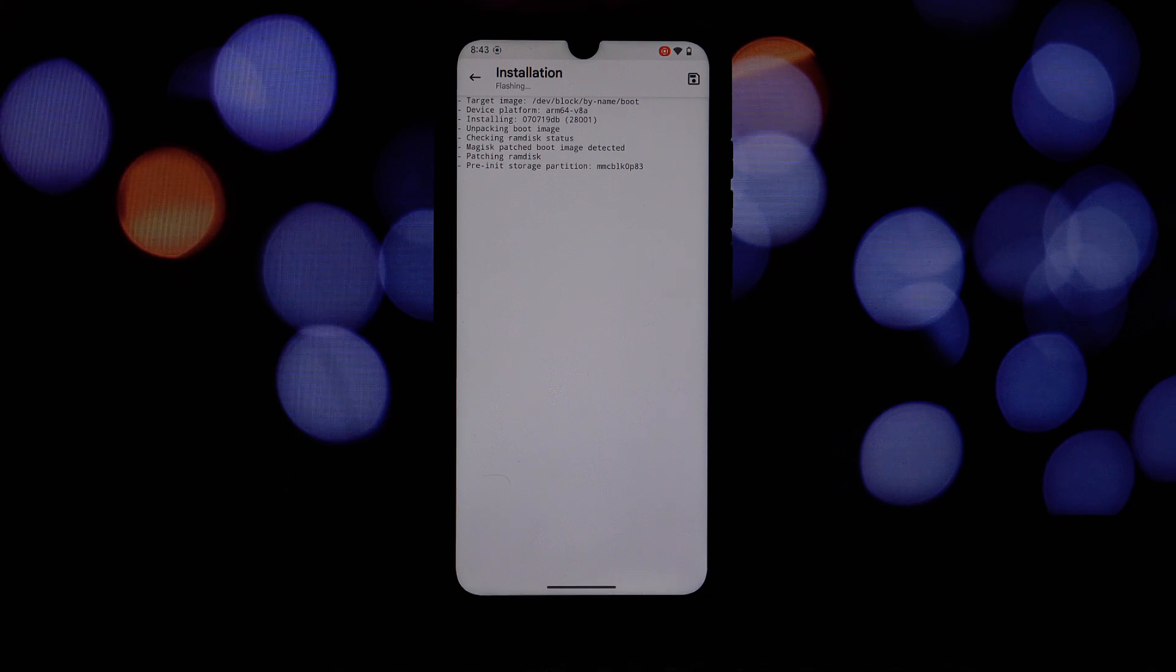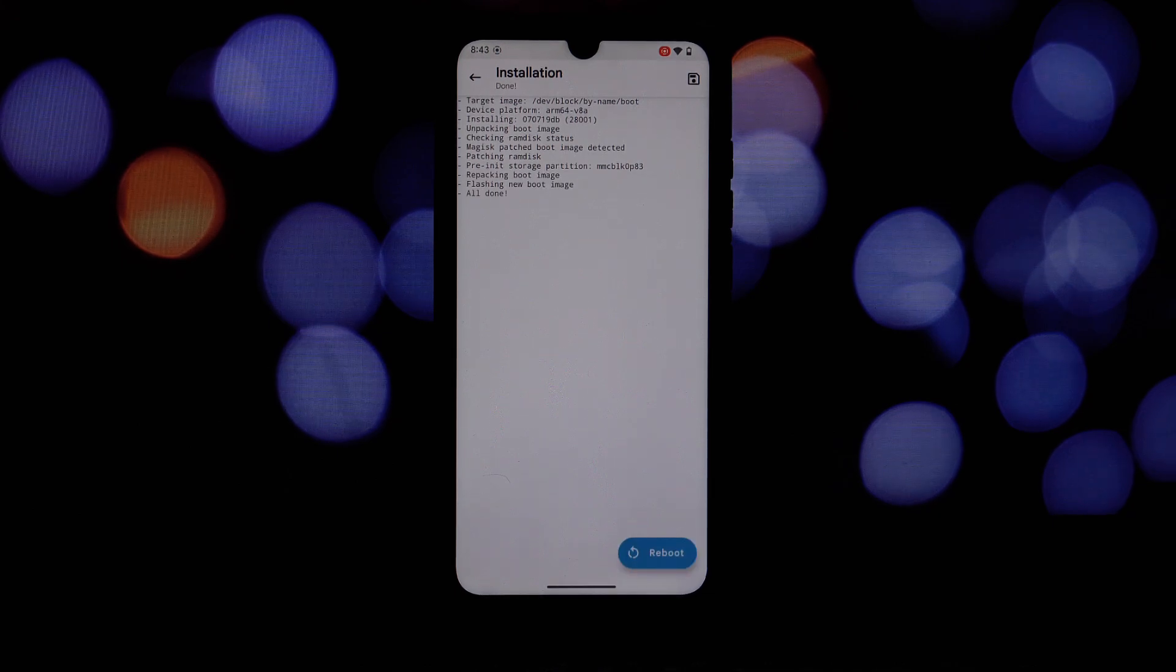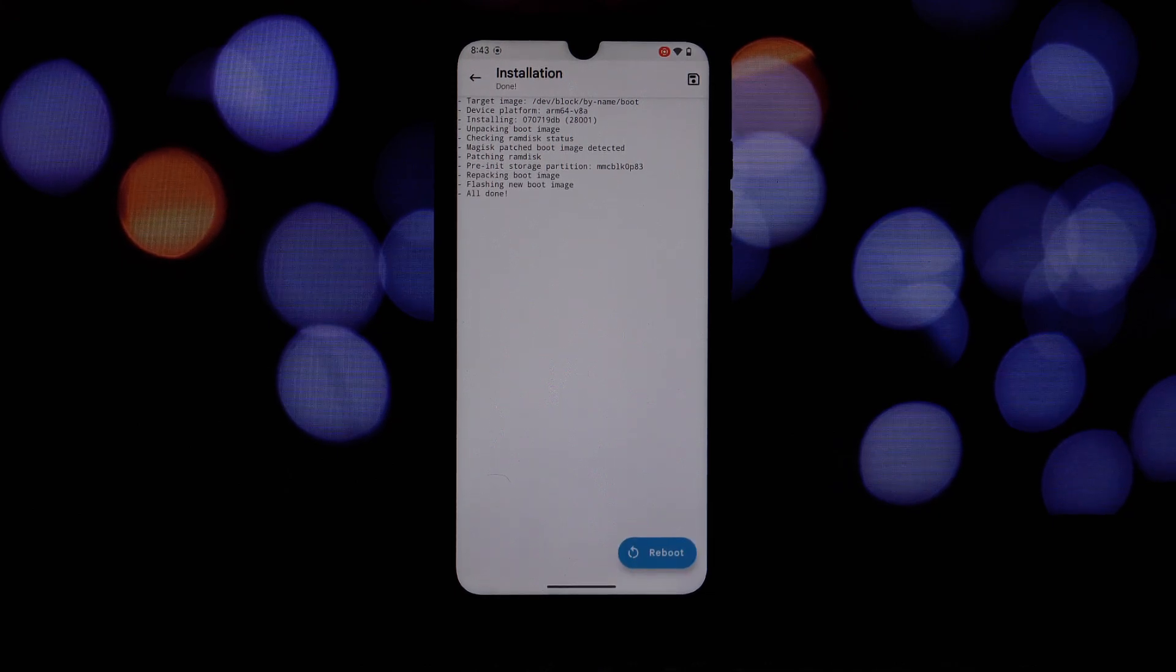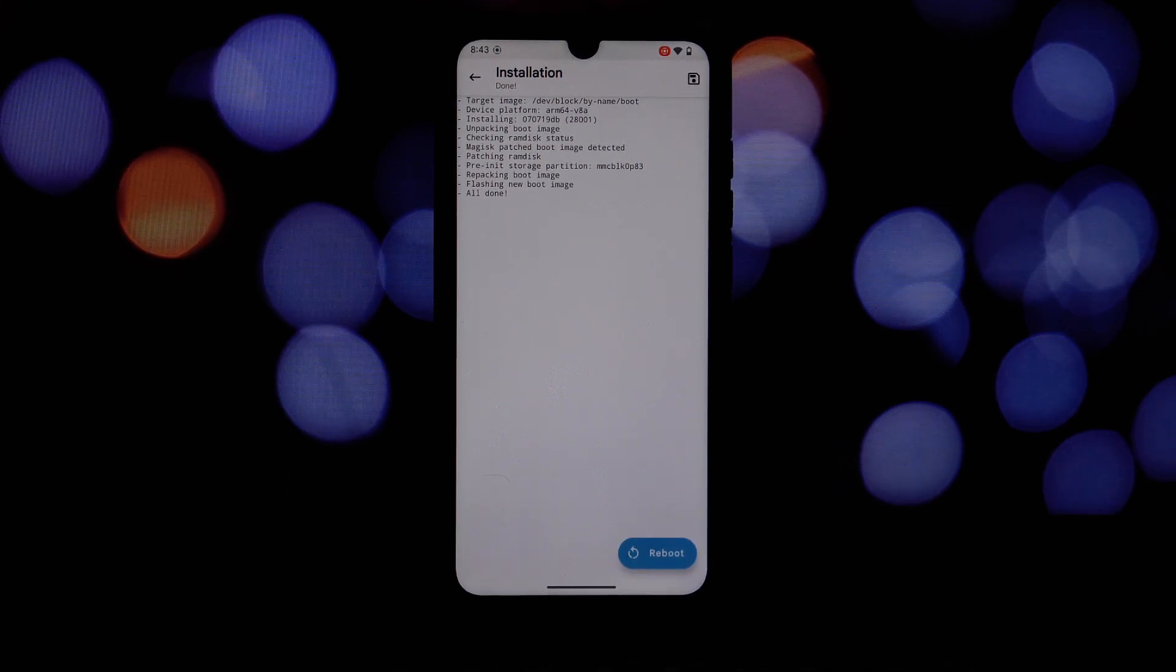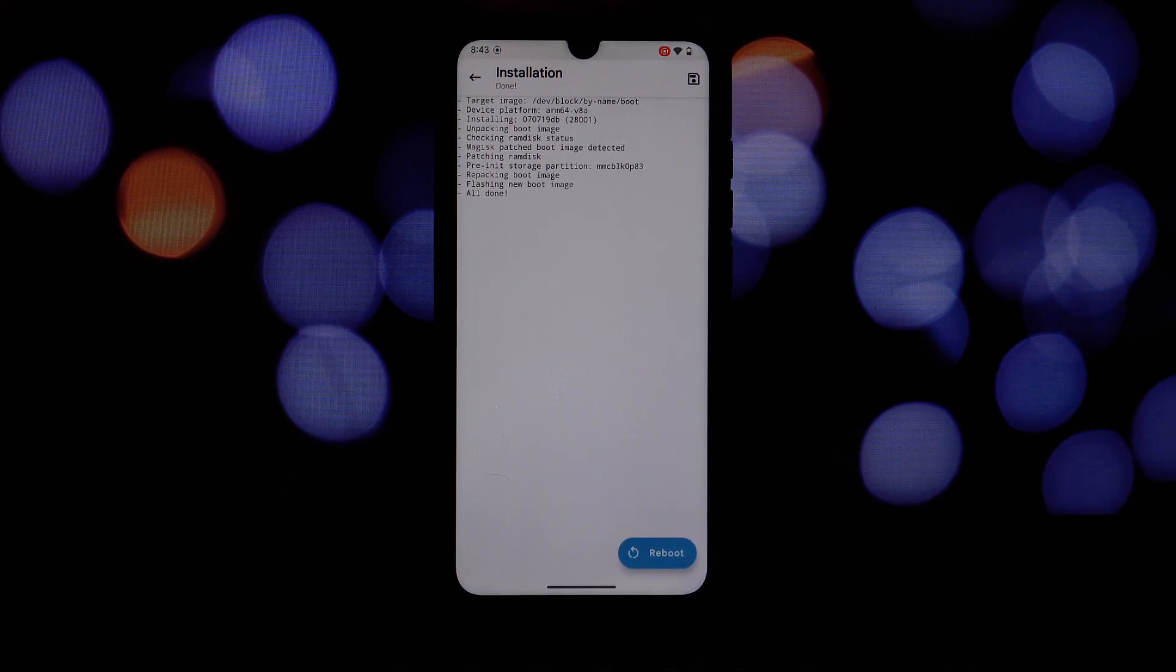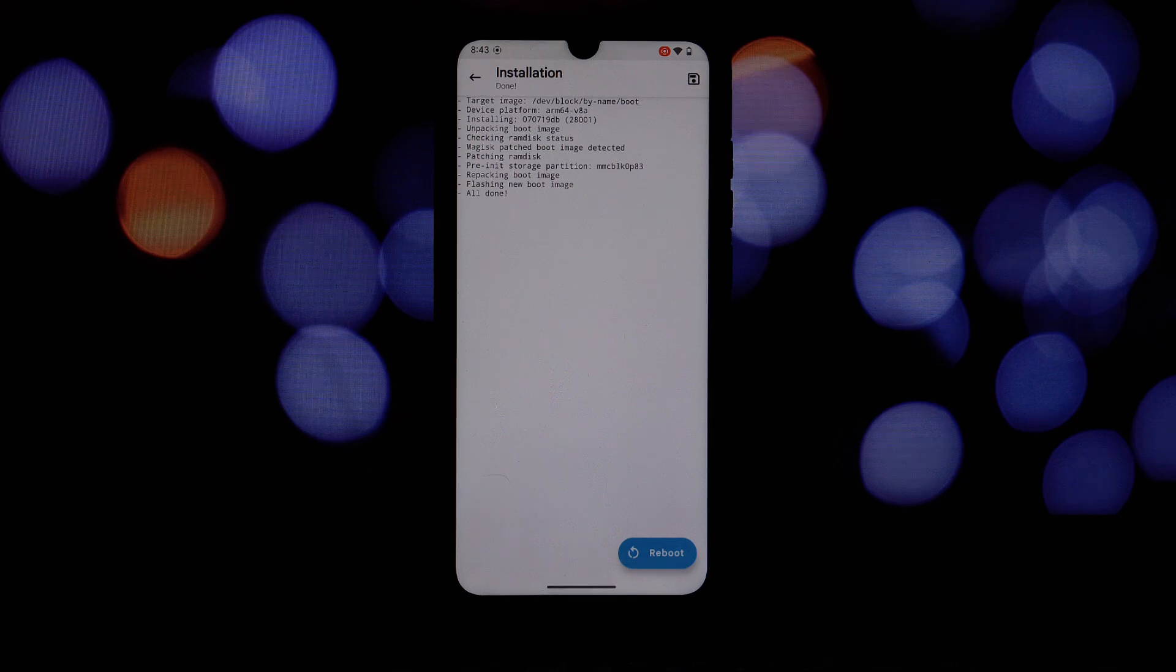After the installation is complete, open the Magisk Manager app and go to the about section. Here you should see that the Magisk version is now 28.